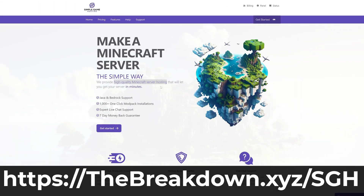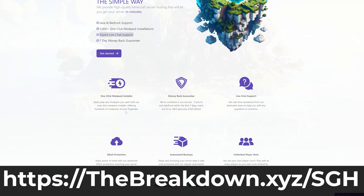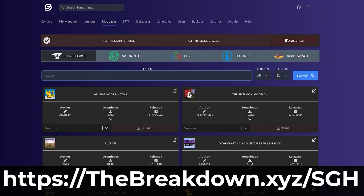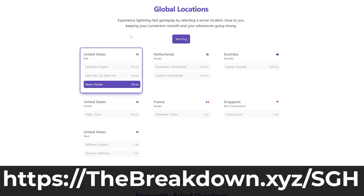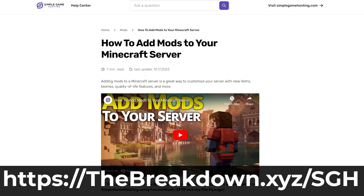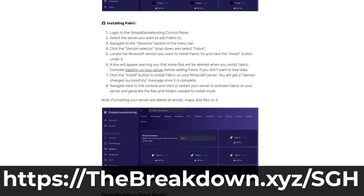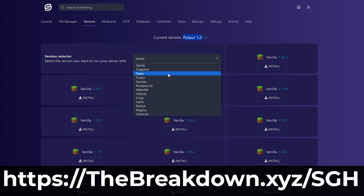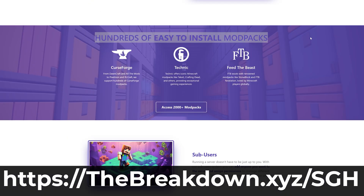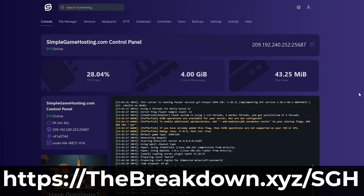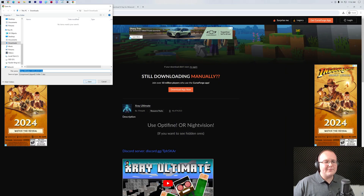While that's downloading, a word from our sponsor Simple Game Hosting. Go to the first link in the description — thebreakdown.xyz/sgh — to start your very own 24-hour DDoS-protected Minecraft server running 1.21 or any version you want. You can easily add mods, plugins, or mod packs with a one-click installer and customize the server any way you want, with expert live chat support available.